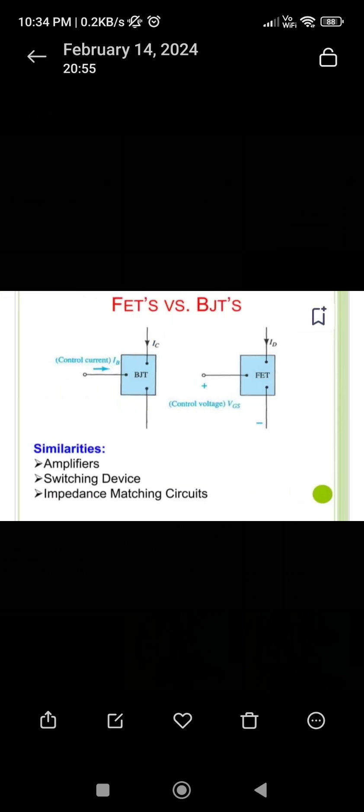First of all, there is a picture in which you can see FET versus BJT. The full form of BJT is Bipolar Junction Transistor. We will discuss both their similarities and differences. The similarity between them is that both are used as amplifiers, in switching devices, and also in impedance matching circuits.